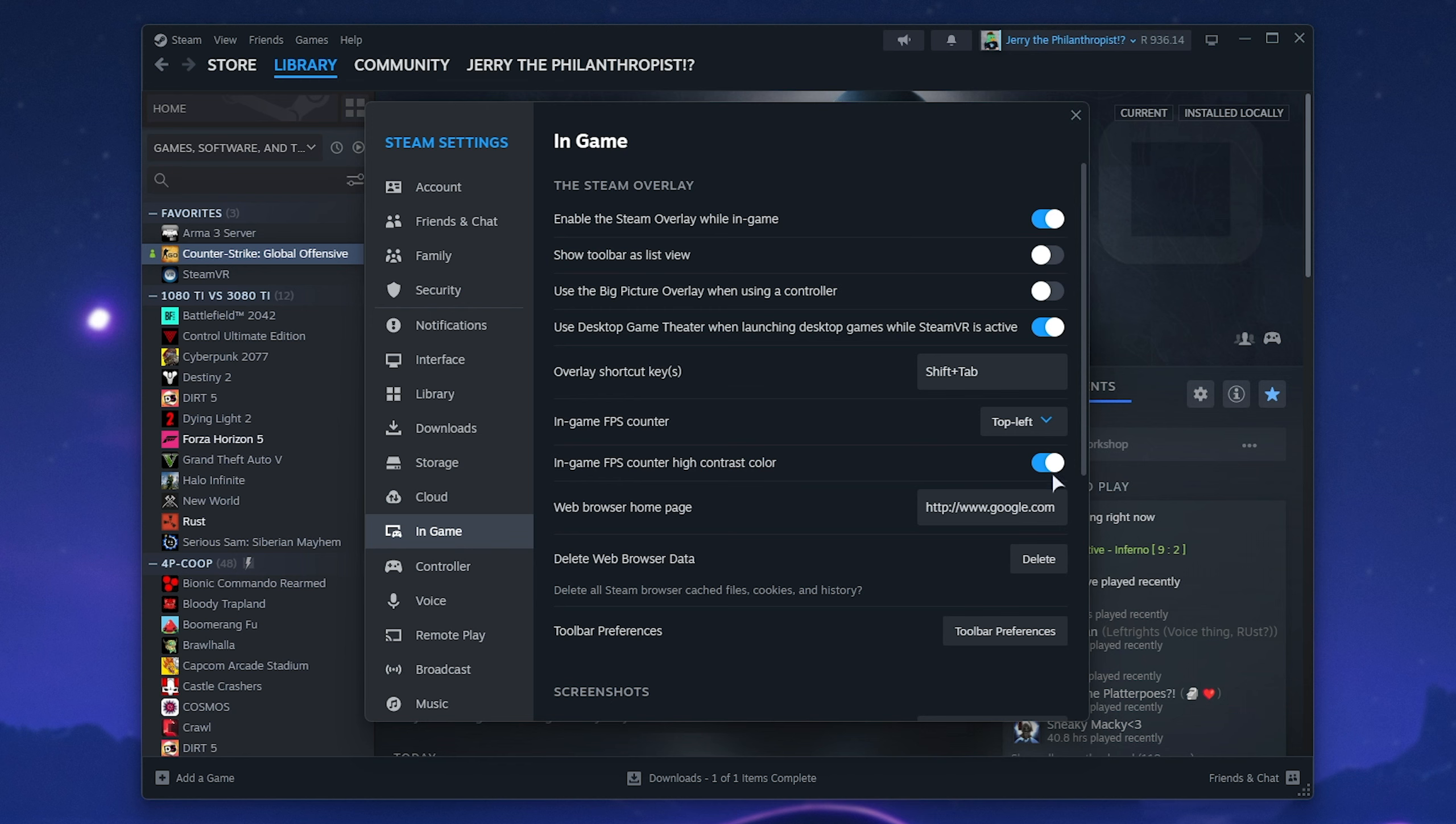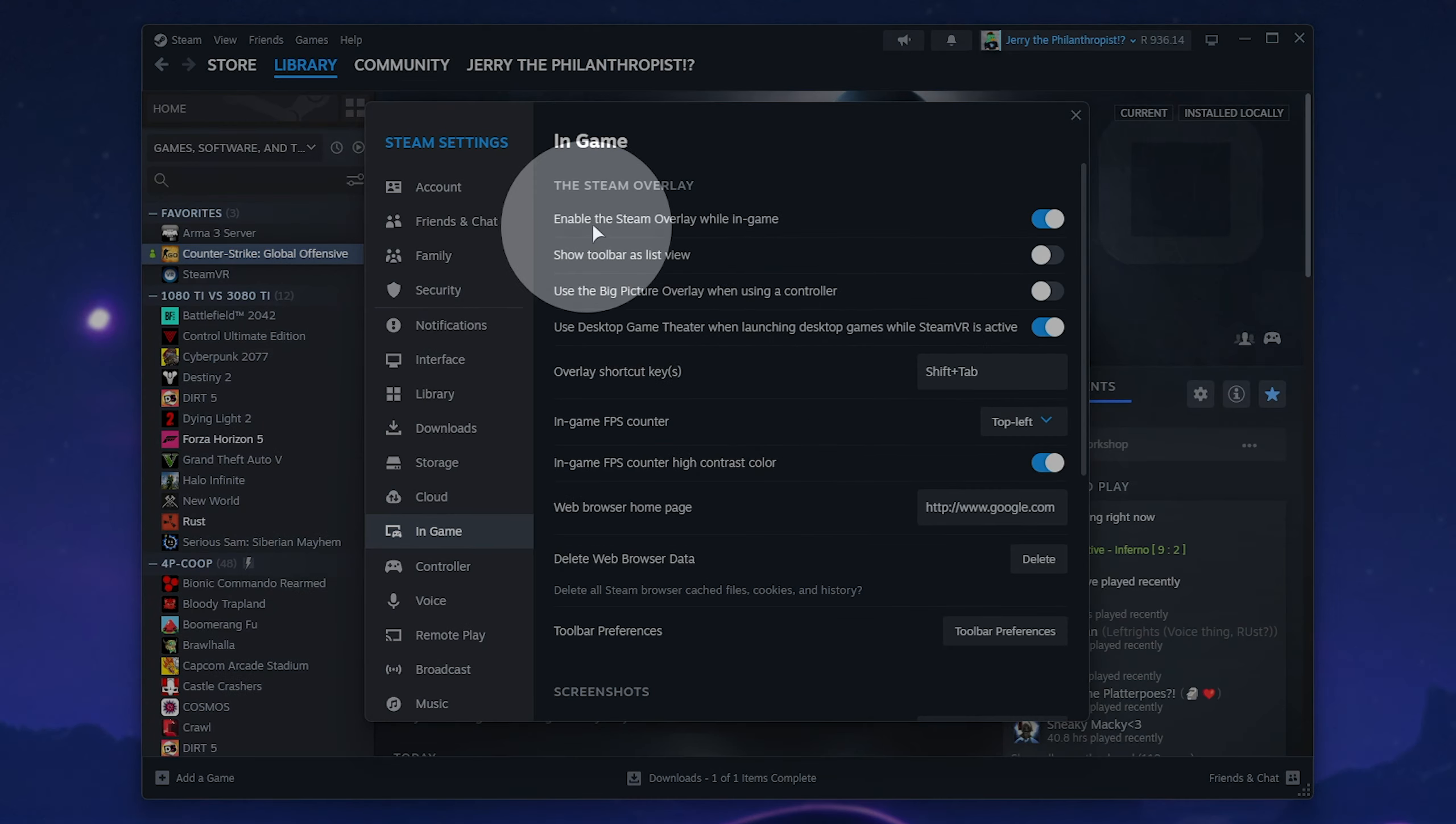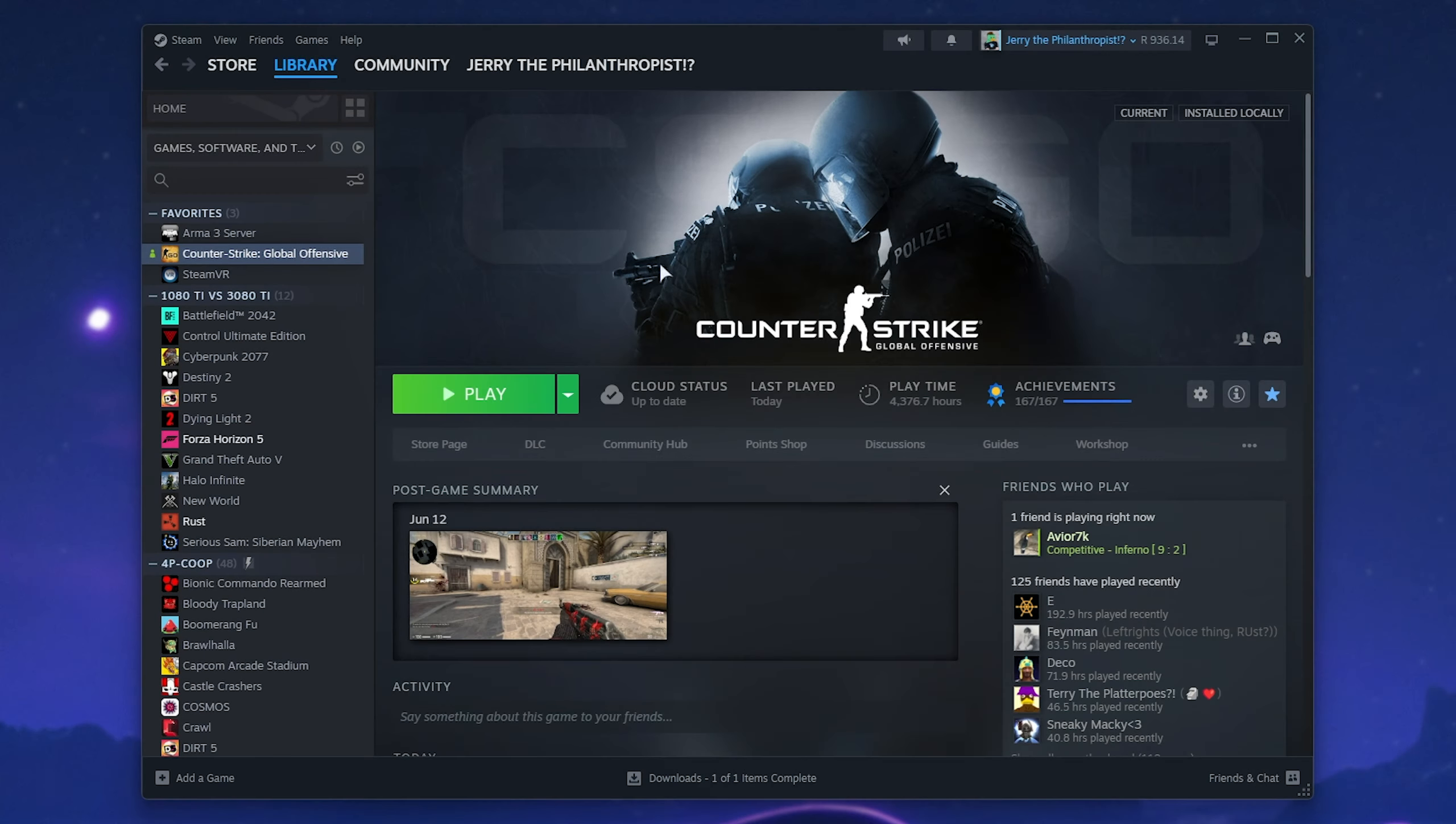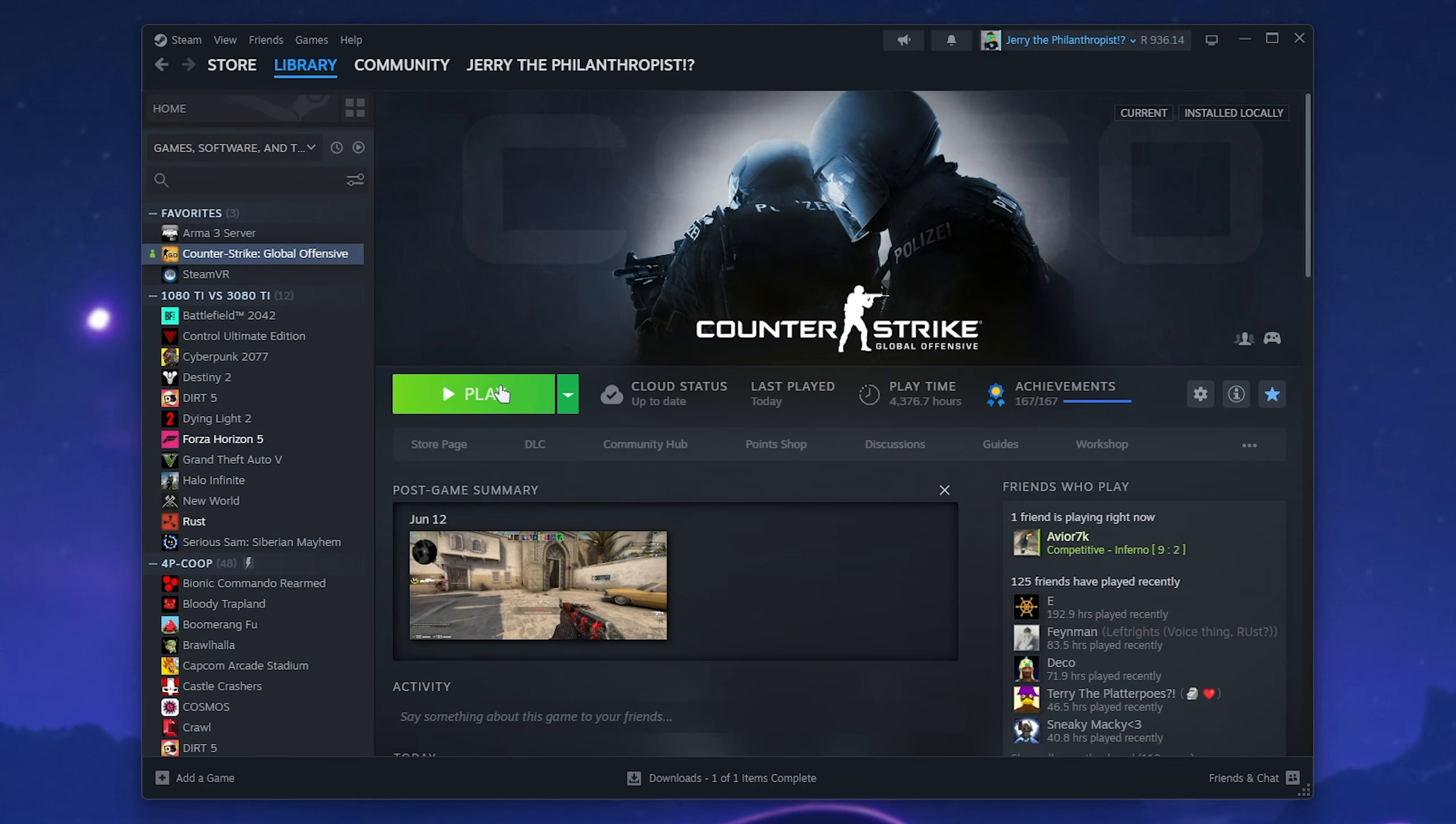Now, whenever you fire up a game with the Steam overlay enabled, you should be able to see an FPS counter in the top right.